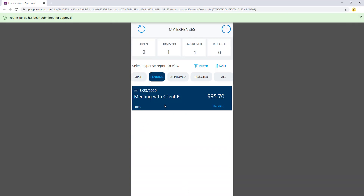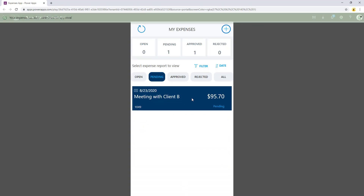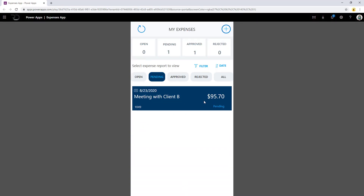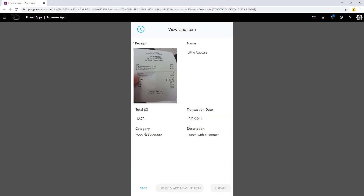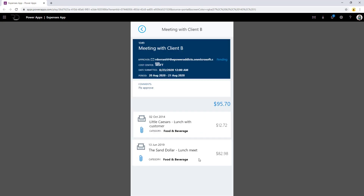Notice the moment I click on submit, the status changes to pending. And if I click on the expense, I cannot make any modifications to it, although I can go ahead and see the details of the expense as well as click on the individual line items and see the information that was submitted.